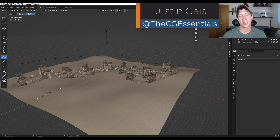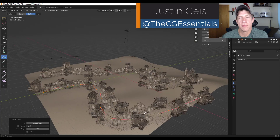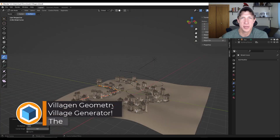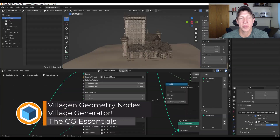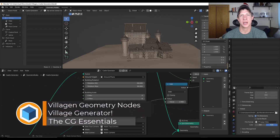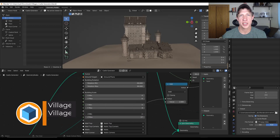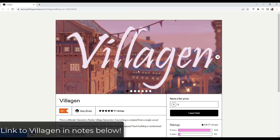What's up guys? Justin here with the CG Essentials. The list of cool things that are built on top of Geometry Nodes just keeps getting bigger. This week we've got a Geometry Node setup that not only generates buildings, it also creates whole villages. Let's go ahead and just jump into it.